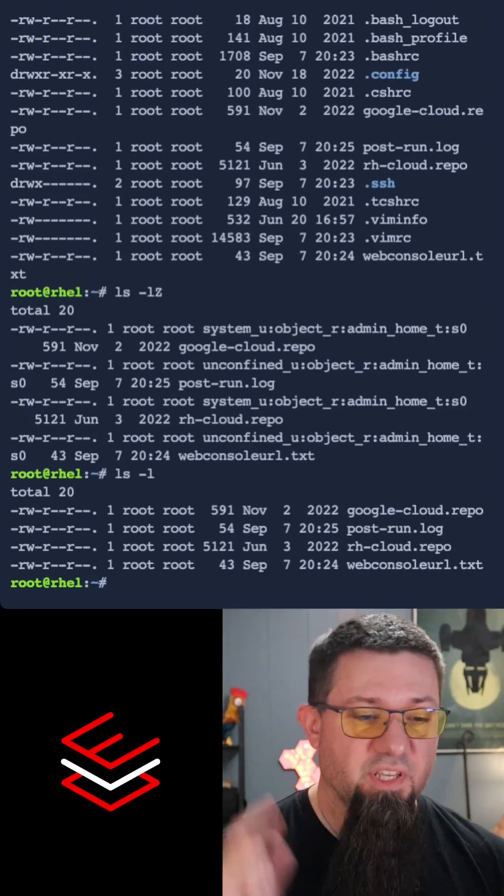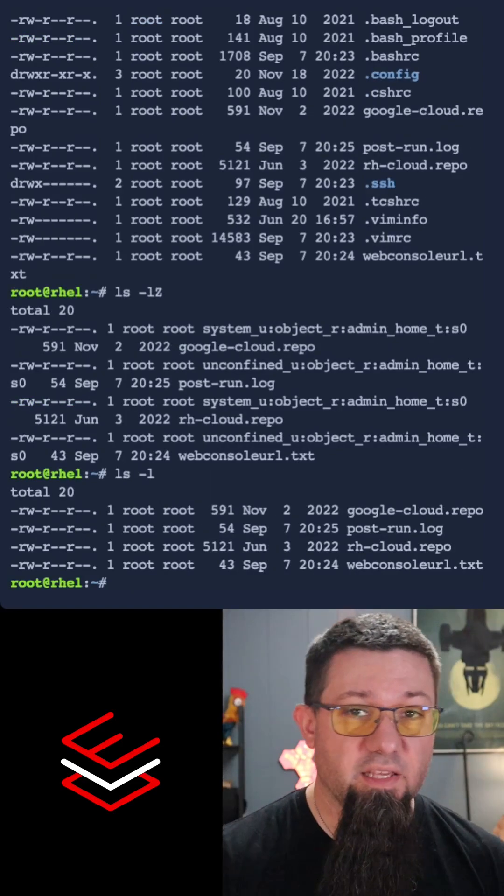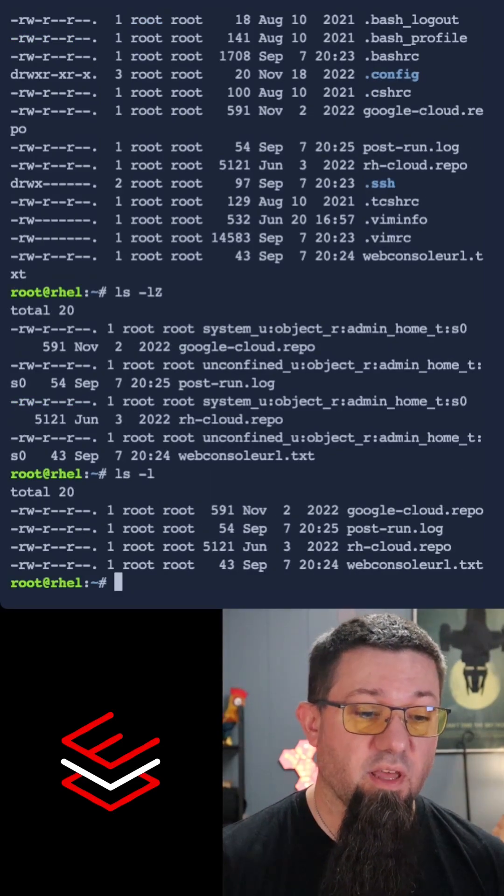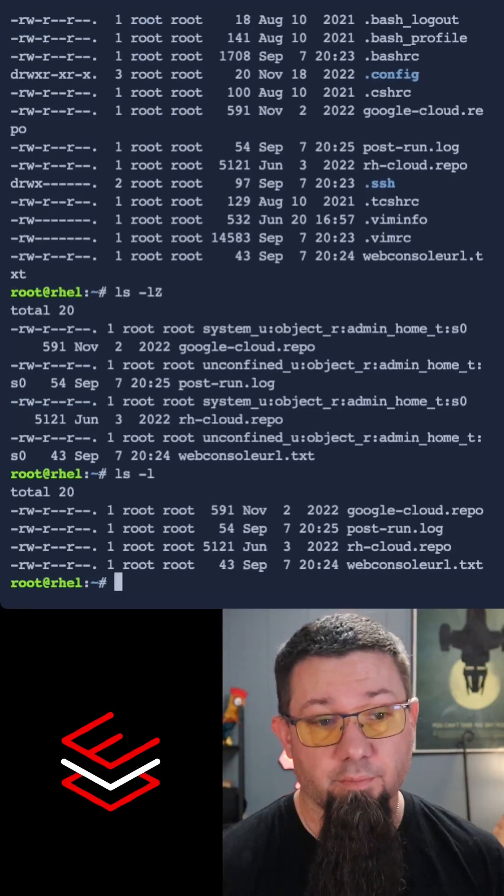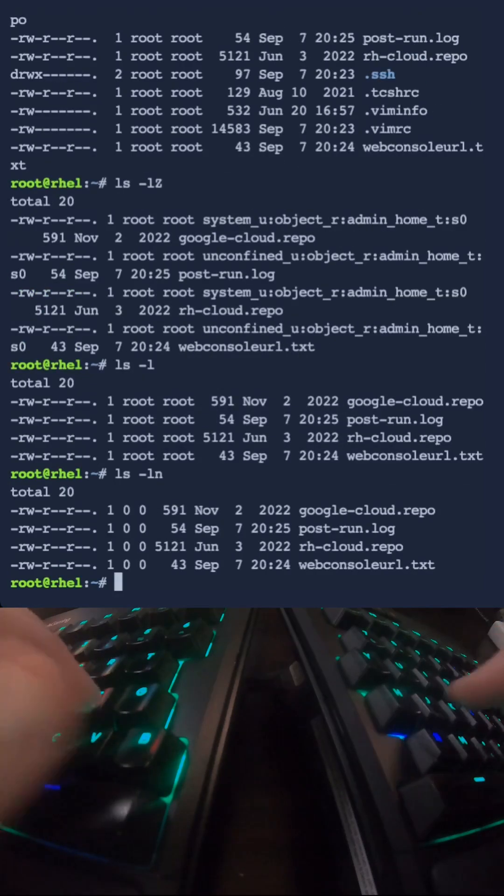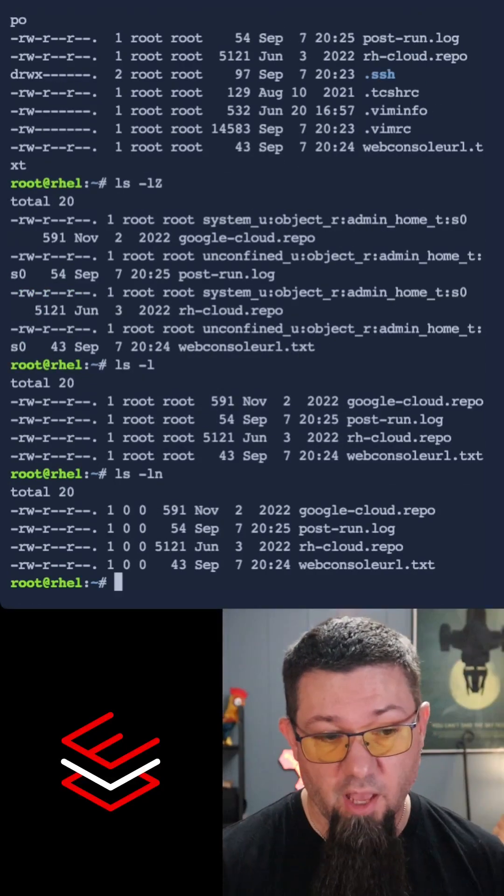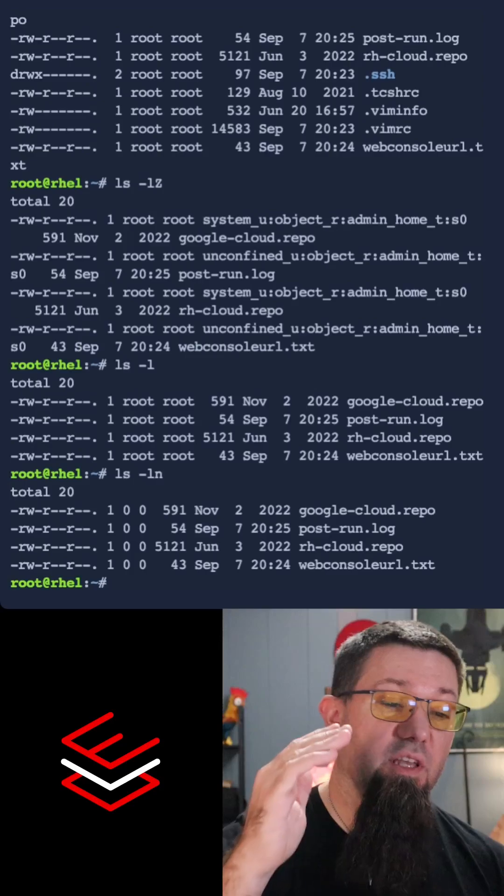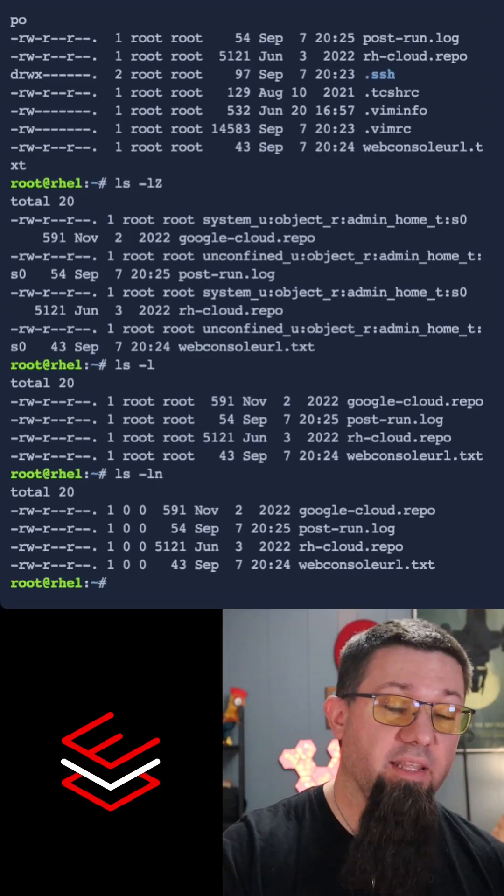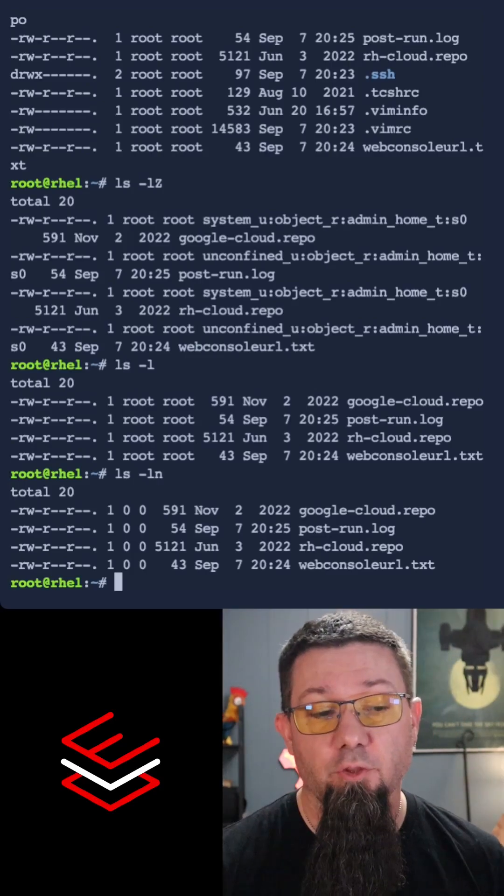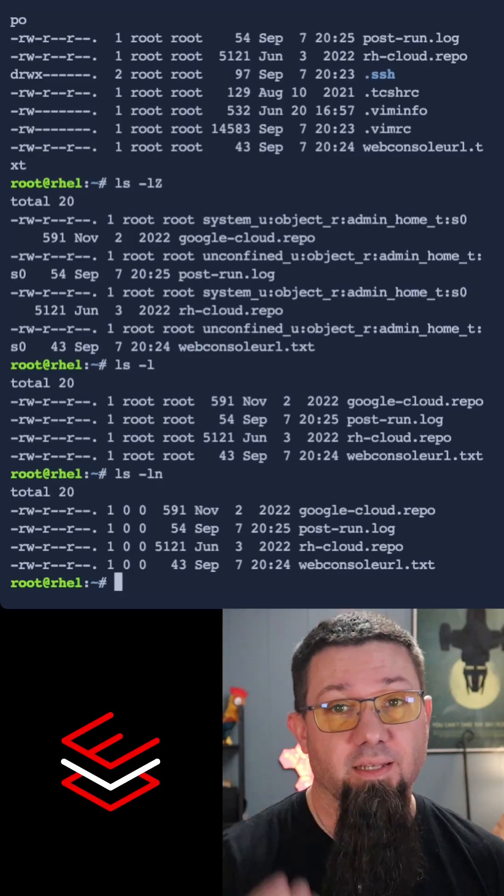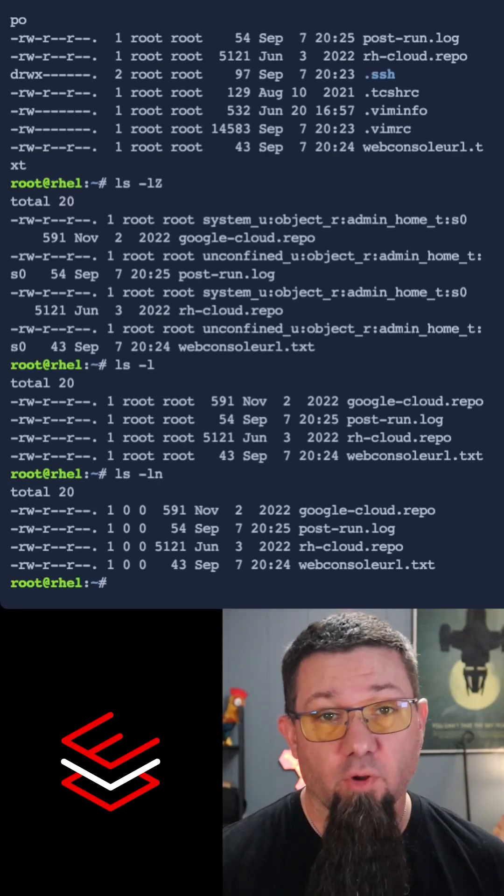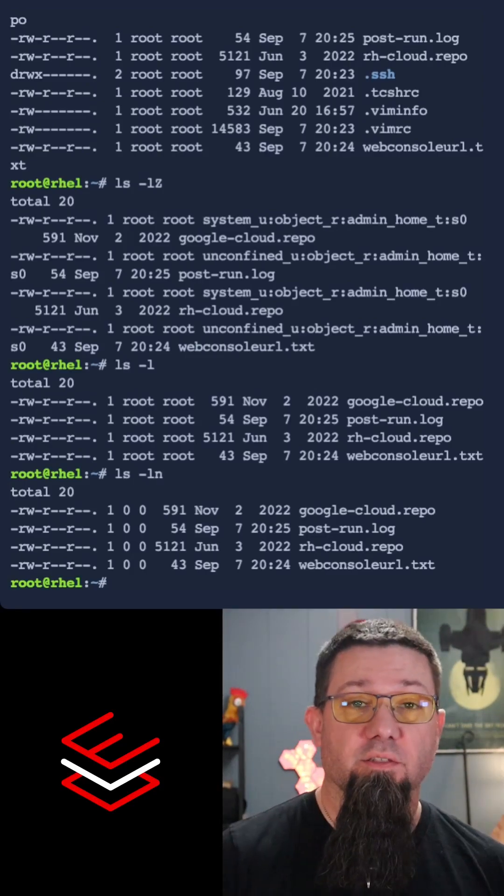What if we want to see the user IDs associated with these instead of the user names? ls -ln for numbers tells us the user ID number instead of the user ID's name. And there you go. Some of my favorite ls commands.